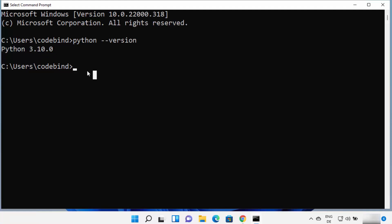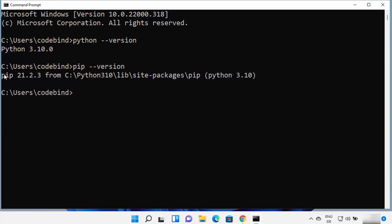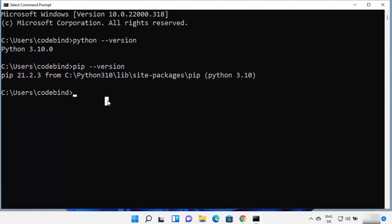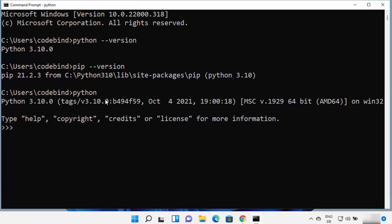Python also comes with a package manager called pip. You can check its version by typing 'pip --version' and pressing Enter. It will show you the version of pip installed — in this case pip 21.2.3 for Python 3.10 on Windows 11. You can also type 'python' and press Enter to open the Python REPL. REPL stands for Read-Eval-Print Loop, which lets you type commands and get results directly in the terminal.